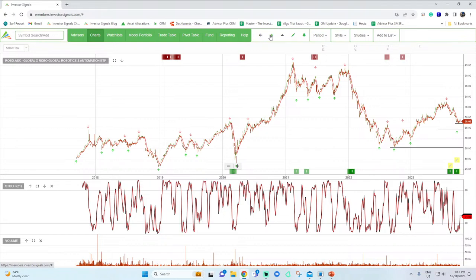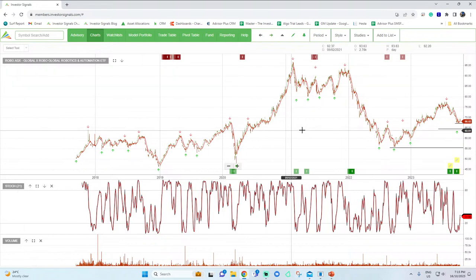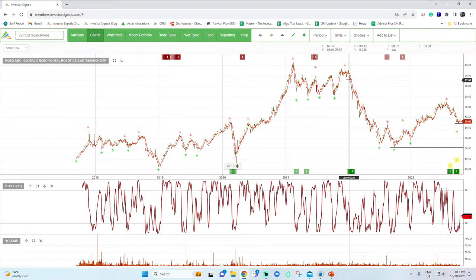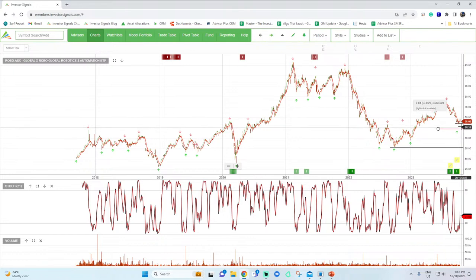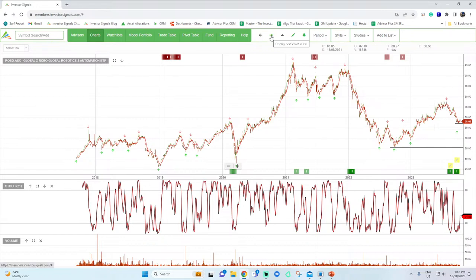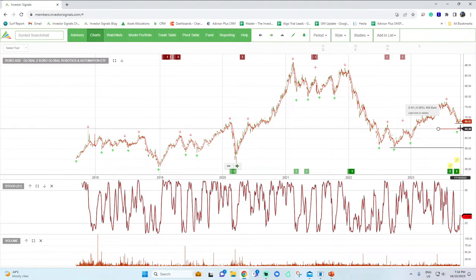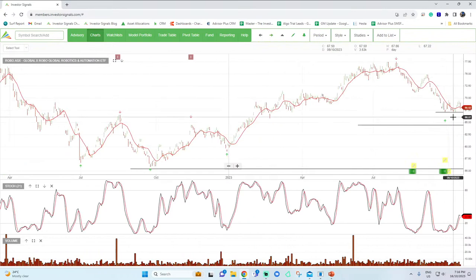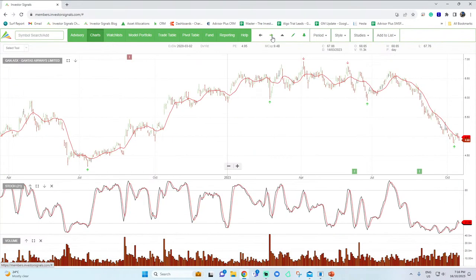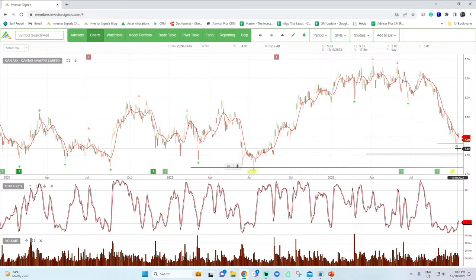ROBO — the global robotics and automation ETF. I'm not looking for a major crash in this area of the market. There's sufficient growth in AI and automation that is real, and these businesses give you exposure to that theme. I think there may be around 5% downside in some of these names, then you'd want to start building up accumulation. For ROBO specifically, $64 is the bottom end of the band, $68 the top end — looking to accumulate around the midpoint of $65-$66.